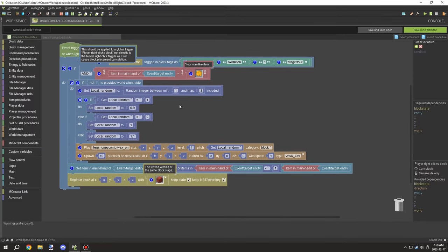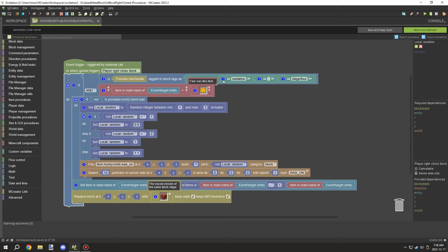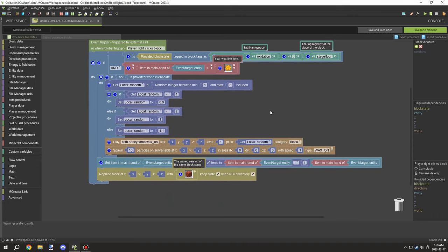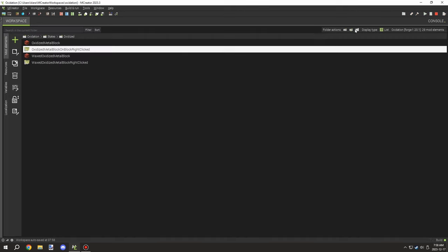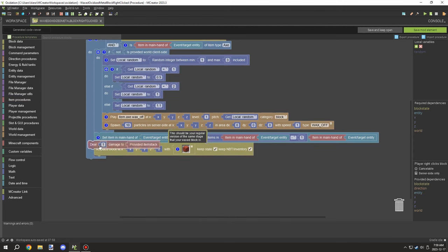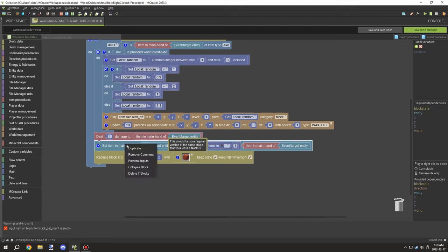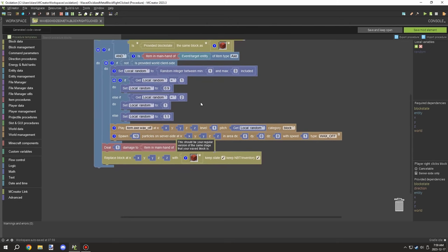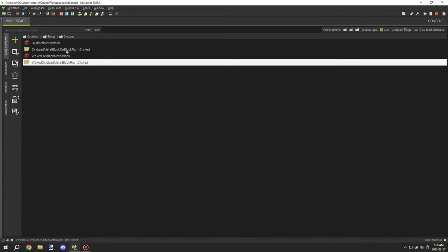For the oxidized wax-on procedure, we set up our namespace, our item, and our stage four tag for the blocks, then the noise and particle properties, and go ahead and set our waxed version. I don't think it has much real effect since it's already fully oxidized. For the wax-off version, we're testing for the waxed block and the tool, dealing damage to the item using the main hand, and setting it to the unwaxed version of that block. That's all there is for the procedures — literally the entire workspace. If you get stuck you can use the workspace provided in the project files to compare your settings, and there are also assets for each block in the project files that you can use in your own mods.